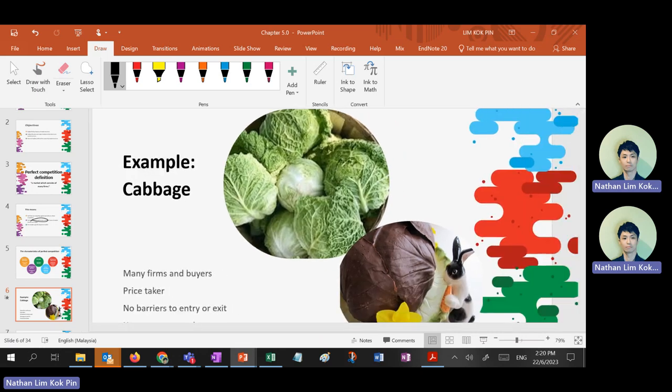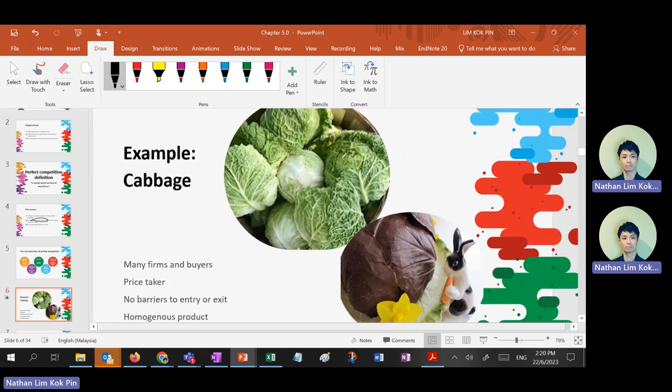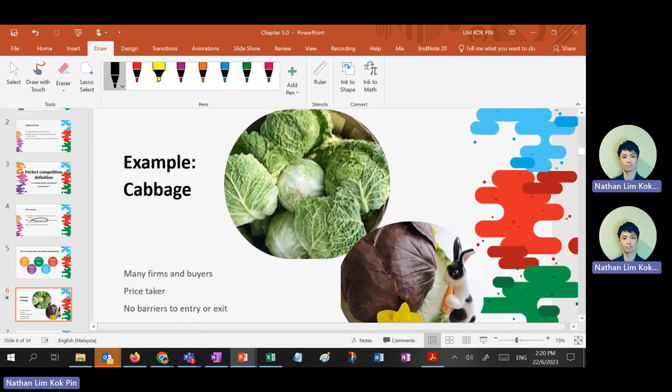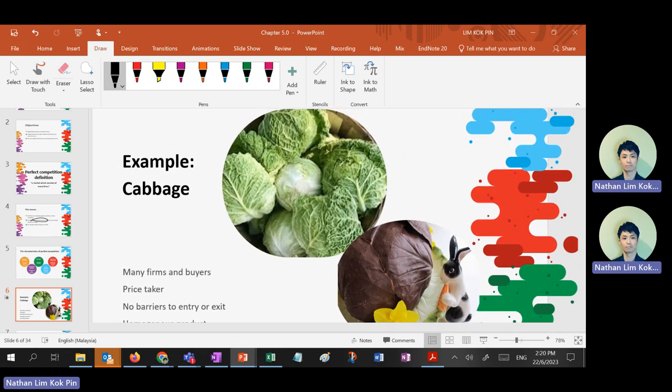Third characteristic is no barriers of entry or exit. For example: how much does cabbage seeds cost?